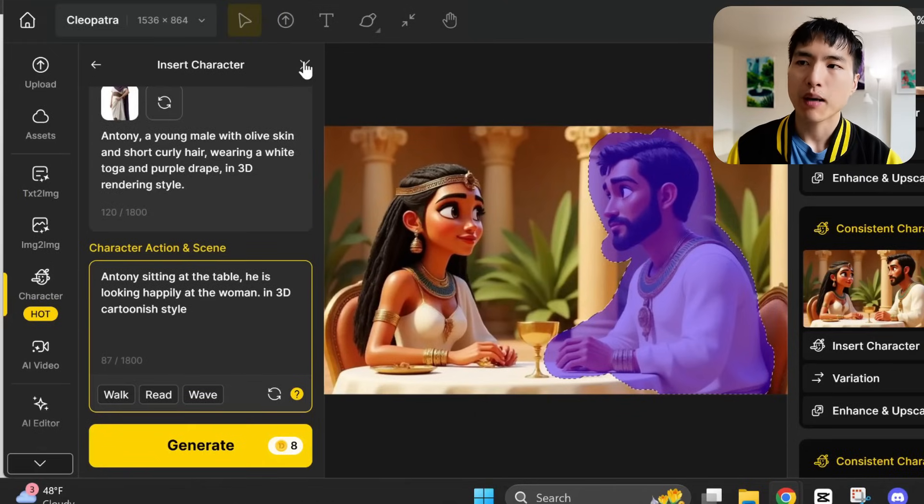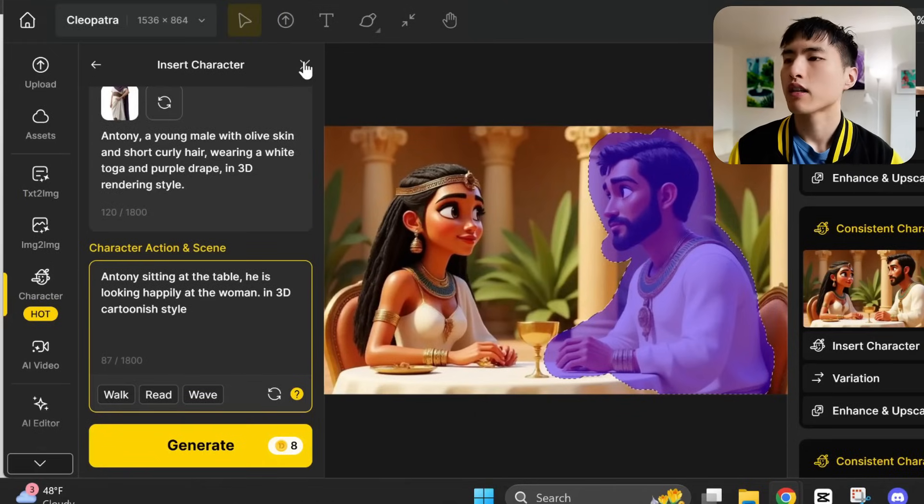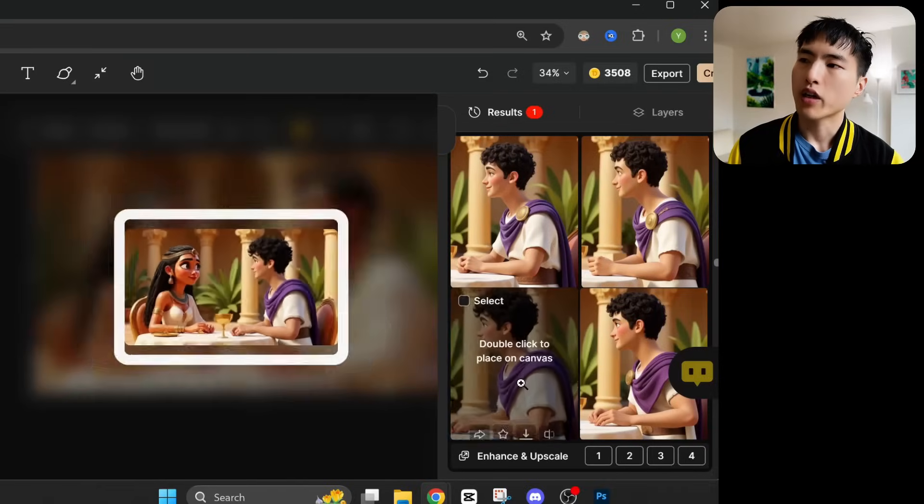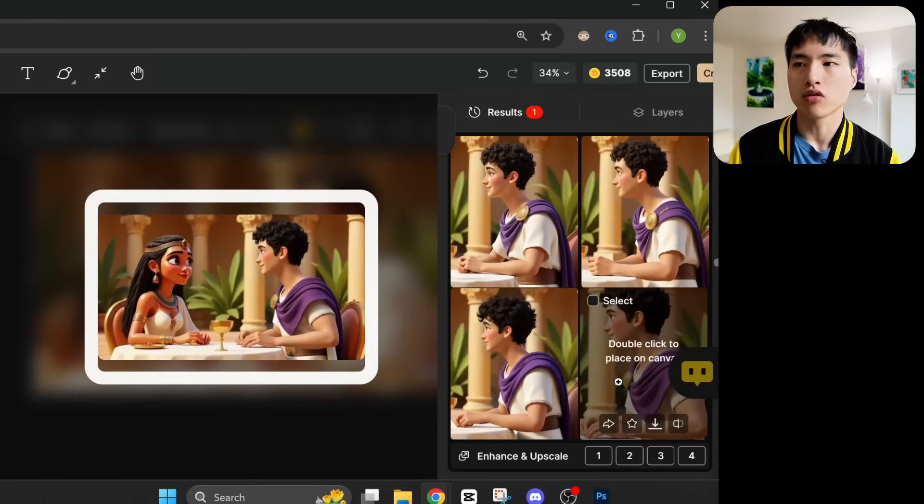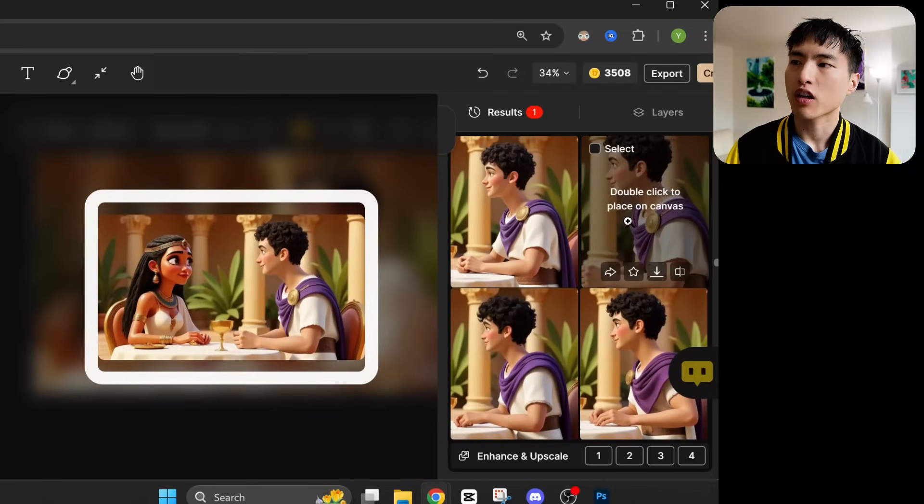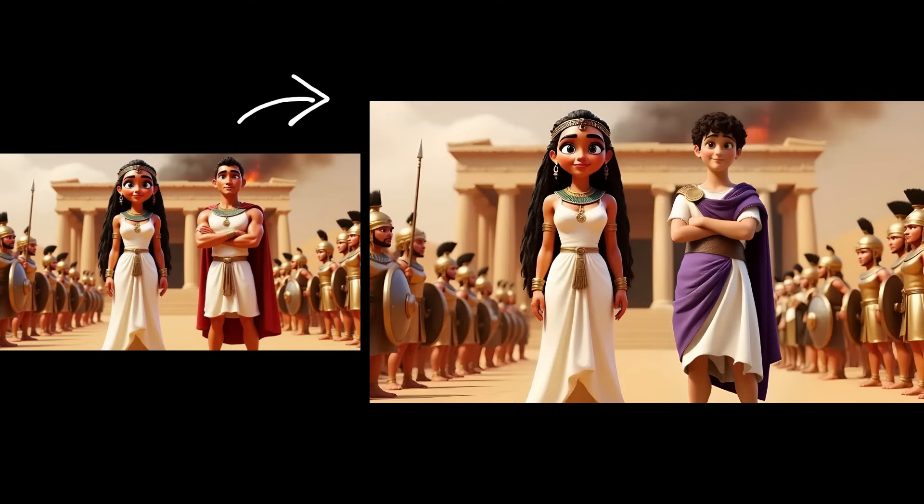This will take a little longer to generate than normal images, maybe a few minutes. And we end up with 4 different images to choose from, with both of our characters inside. You can create all sorts of different character interactions using this tool. I think the results are really solid, even from different camera angles.